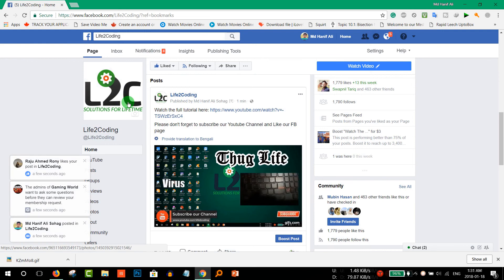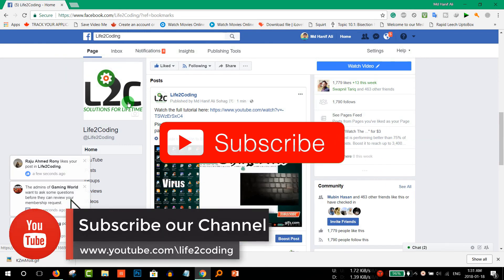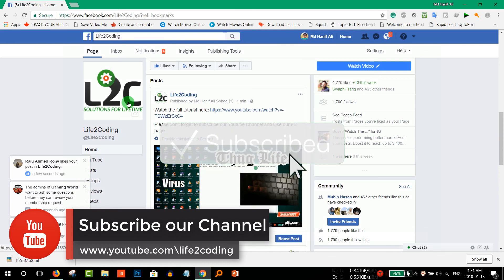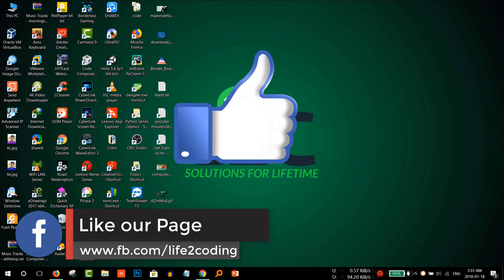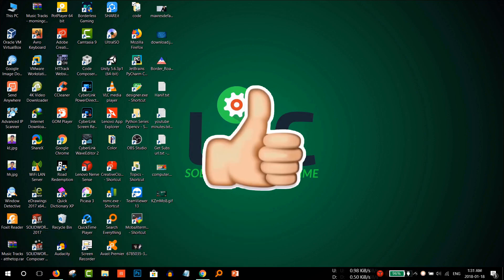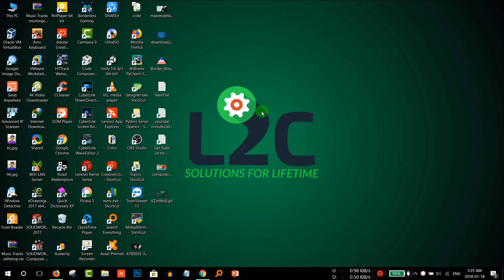Hope this helped. Thank you. Please don't forget to subscribe to our YouTube channel, like our Facebook page. And if you like this video please give us a thumbs up. Hope this helped. Thank you.